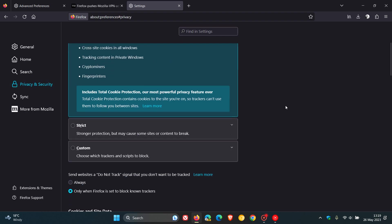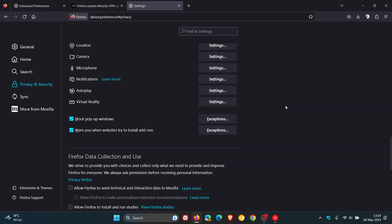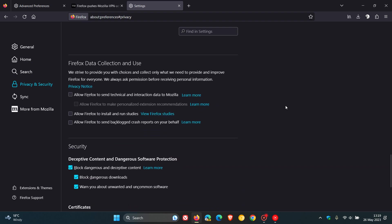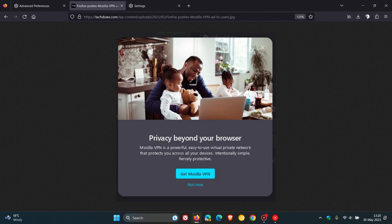We just scroll down until we get to Firefox data collection and use. And as you can see, what I do in my Firefox installs is I turn off all of those options. And if you do turn off allow Firefox to install and run studies, and allow Firefox to make personalized extension recommendations, if those are turned off, then you should not see any more of those promotions as mentioned, like this recent promotion that Mozilla has been pushing out.